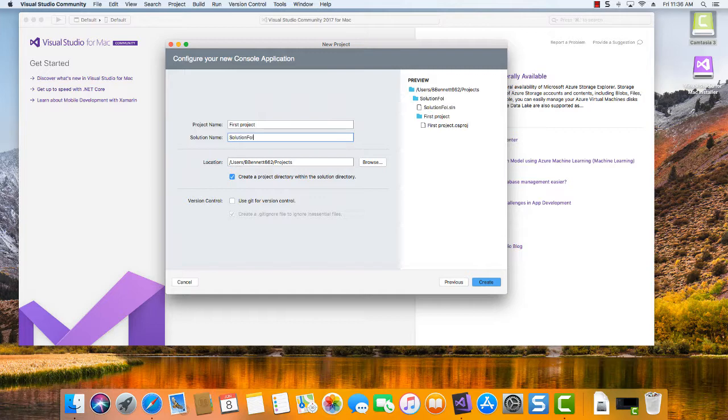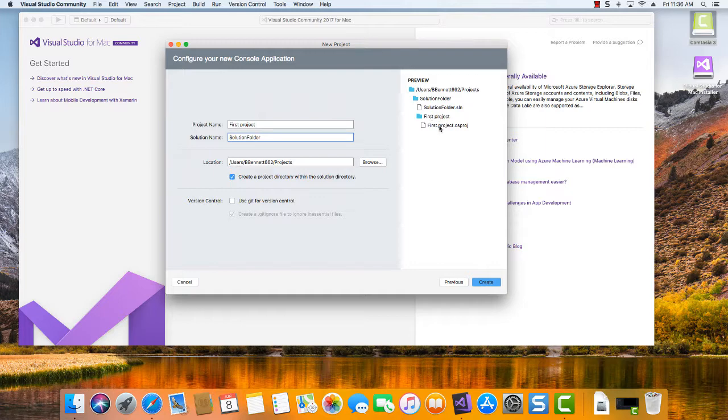Let's just call this Solution Folder. Just so that you can see that that folder name there, that's the Solution Folder. And then inside of it, it contains a first project folder.